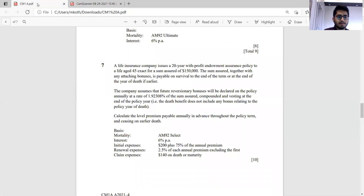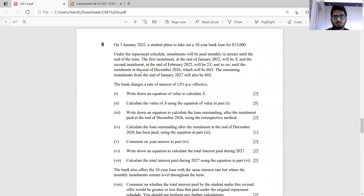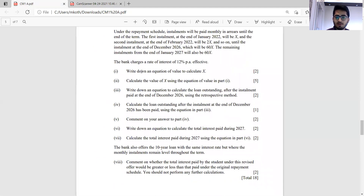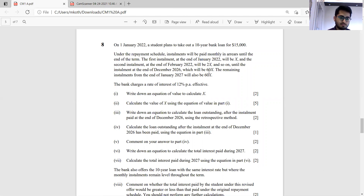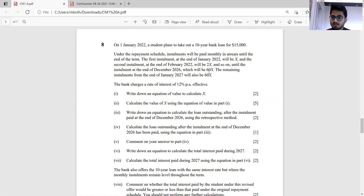Question 8 — a loan schedule question worth 18 marks. We have a 10-year bank loan of 15,000 with monthly payments: first payment x, then 2x, increasing to 60x over the first five years, then remaining level at 60x for the remaining five years. The tricky part is the interest rate is 12 percent per annum effective rather than a nominal rate convertible monthly, so we can't directly use standard tables.